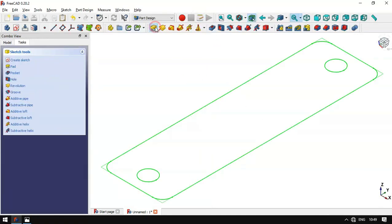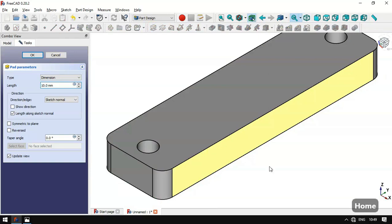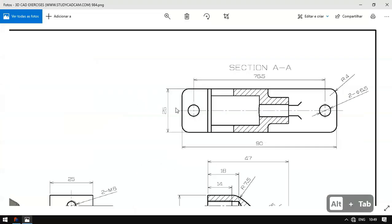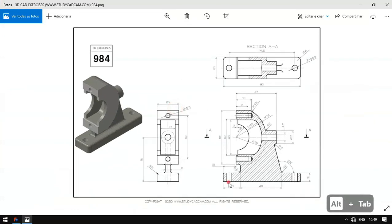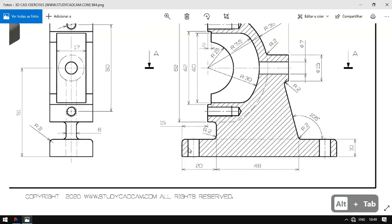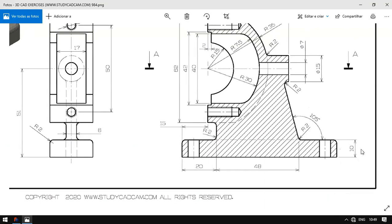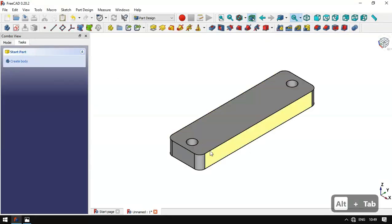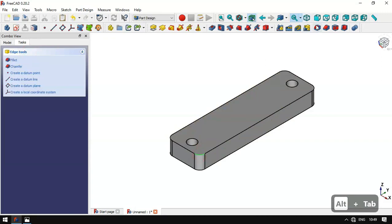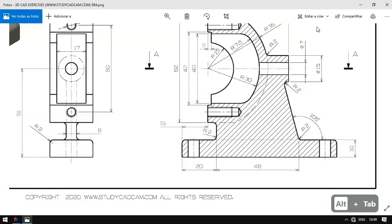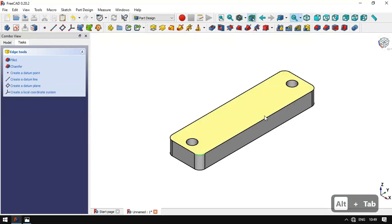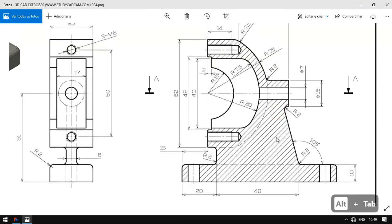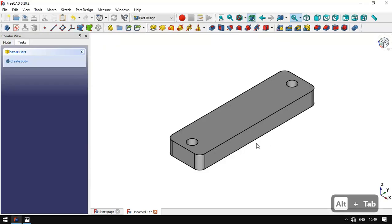We go to the Pad tool, press Home, and set a length of 10 millimeters for this pad. Then we select this edge and create a fillet. Next we'll create a sketch for the next part.